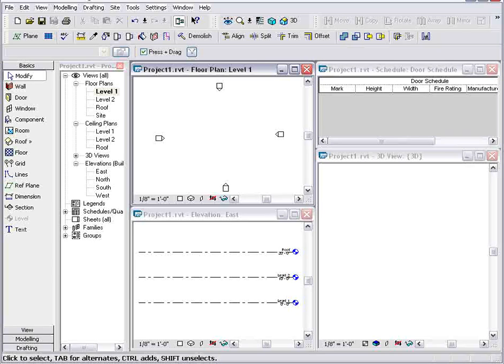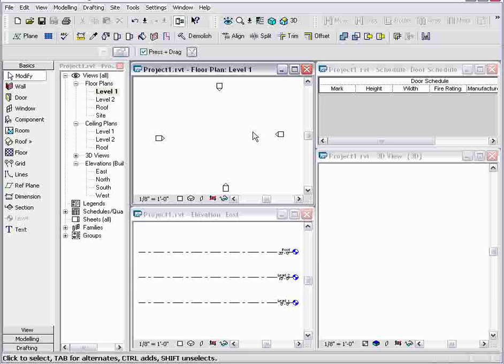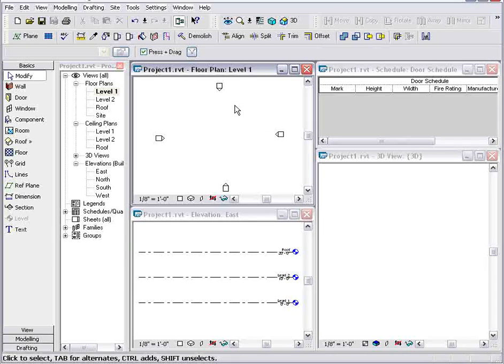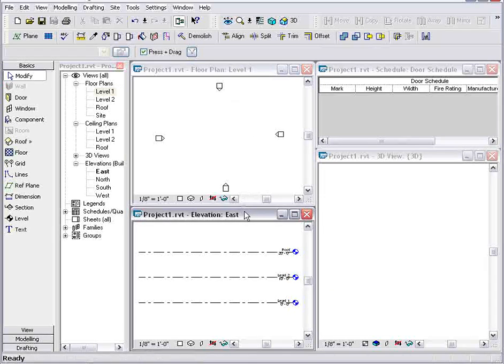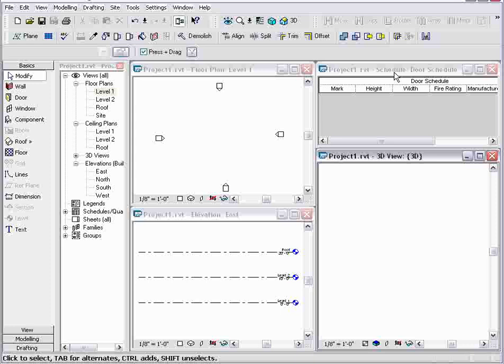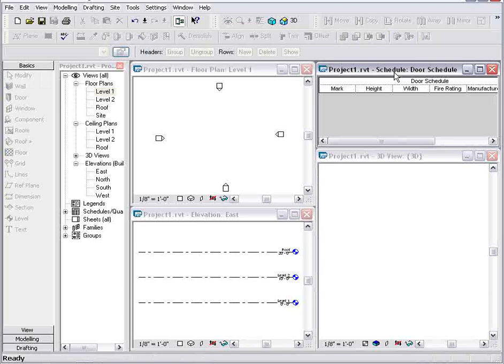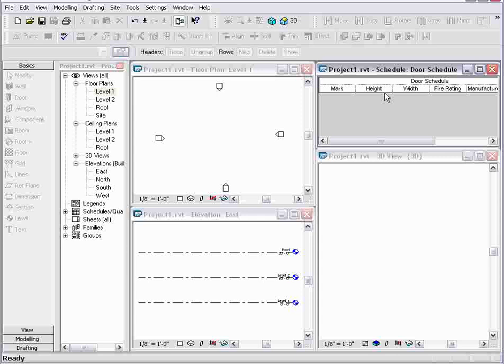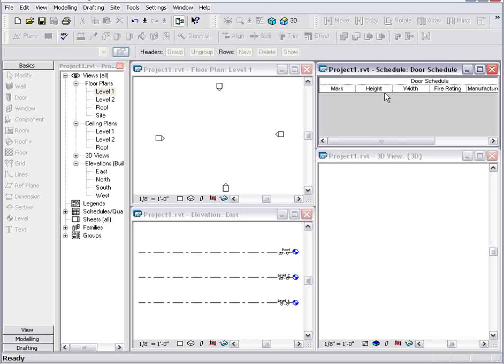Well, I've set up a real simple example. I've got several views of my building model open. My floor plan, my elevation view, 3D view, and door schedule. Now with Revit, I can work in any of these views and know that all other views are being updated and showing the correct information.